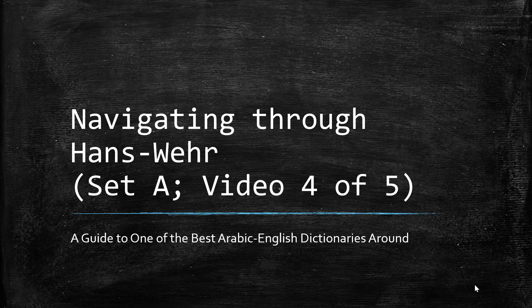Alhamdulillahi Rabbil Alameen wa Salatu wa Salam Ala Nabiyyina Muhammad wa Ala Alihi wa Sahbihi wa Salam wa Taslimin Kathira. We're in video 4 of 5 in this set A of the theoretical background of navigating through the Hans-Wehr dictionary. This is Imam Hanif.